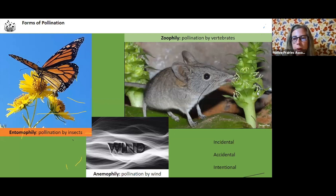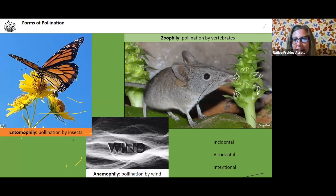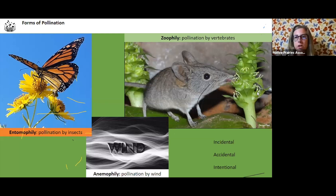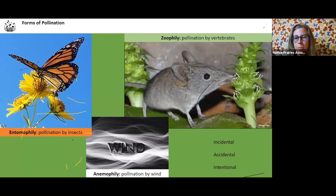Incidental pollination is where insects come along and they're pollinating, but they're not intending to pollinate. It's like mammals — this rodent is pollinating, but not really meaning to. It's probably from Australia, but that would be an incidental pollinator. They're not really intending to pollinate; they just do it by chance.